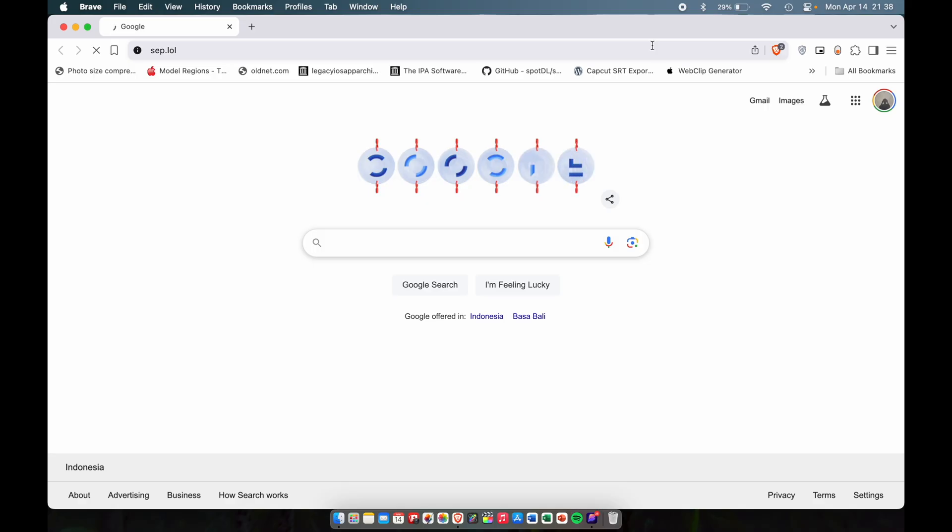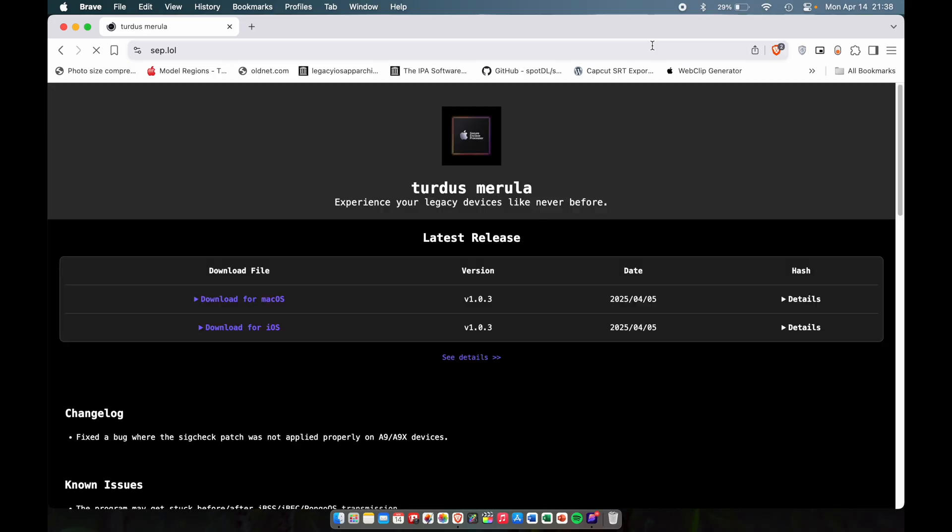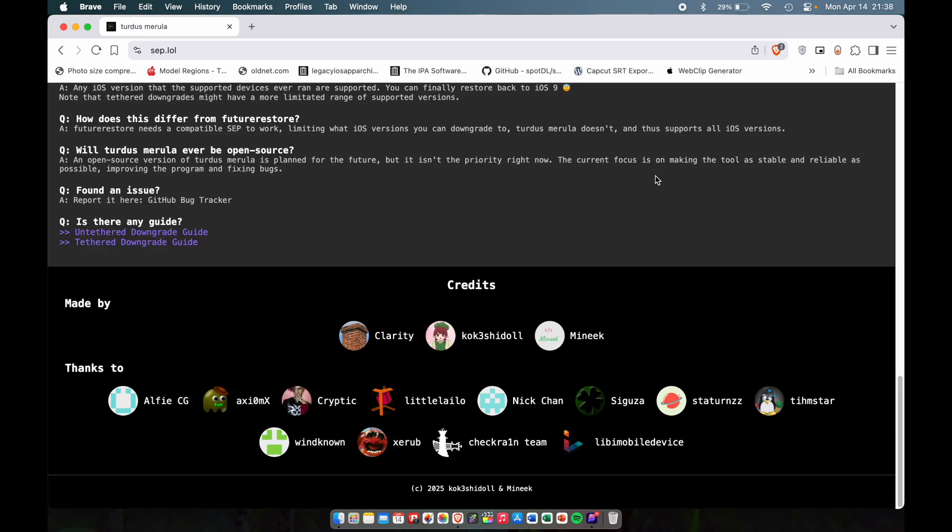The tool we're going to use is called Turdus Medulla and it's made by all these three people. Big thank you to these people for creating such an amazing tool that I had no idea existed.